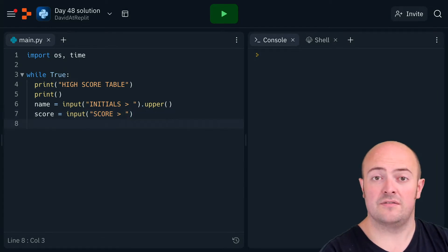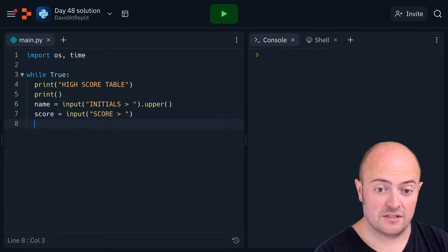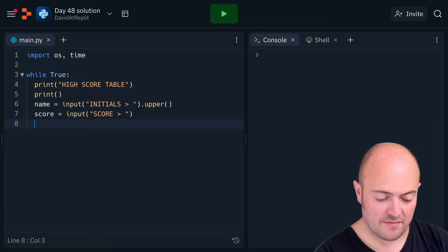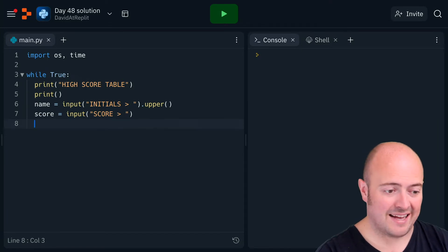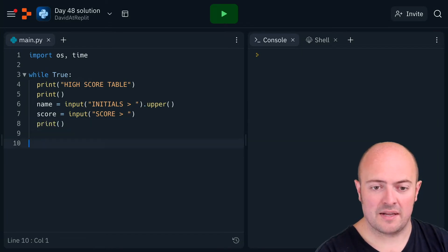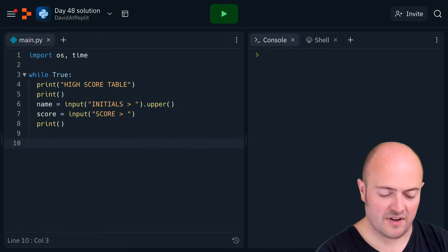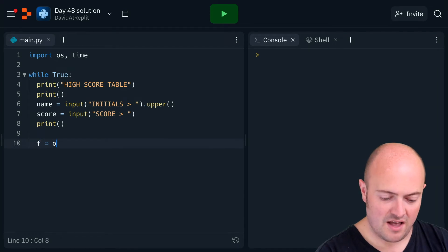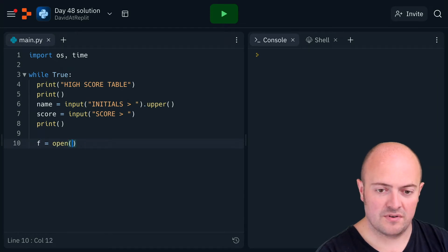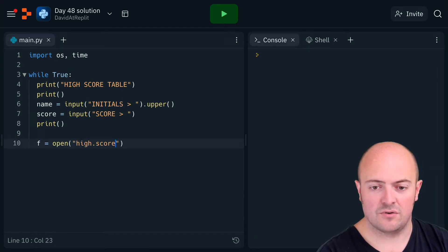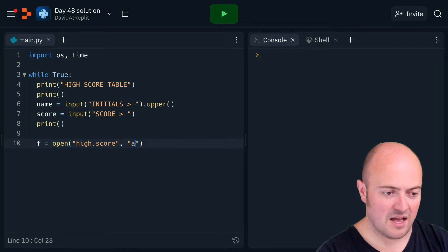to a file, so let's do that right. Let's add and print out the blank line. Now I'm going to give us a bit of room to open the file, so f equals open high dot score. Let's open it